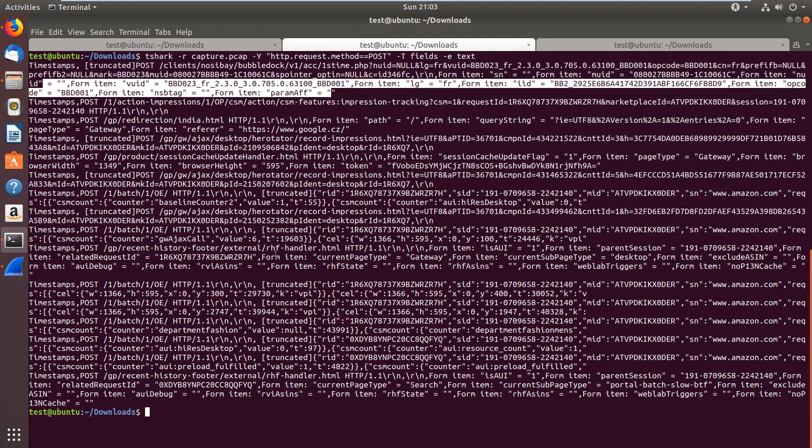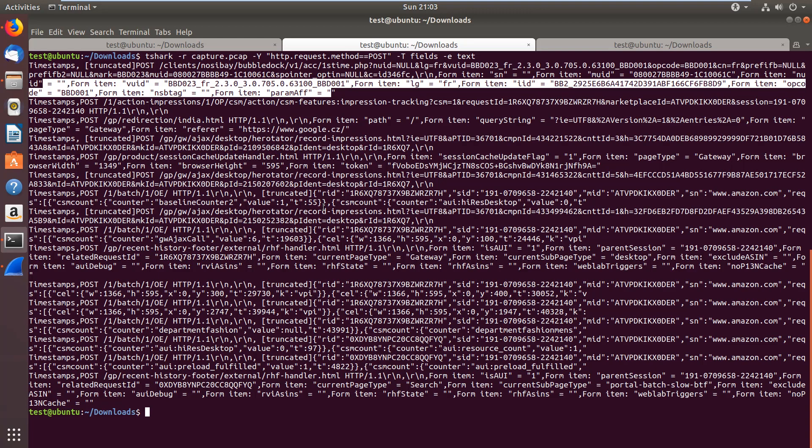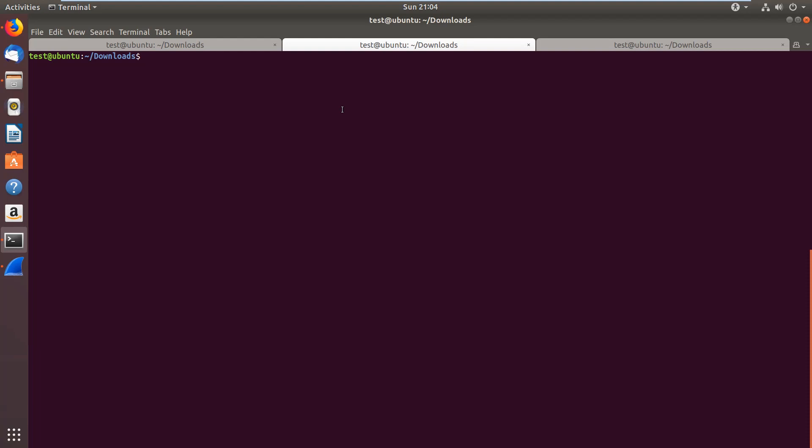This could be useful if the data was exfiltrated through POST requests. For instance, malware could send collected data to the command and control server this way. If you want to collect all the data that was exfiltrated for later analysis, then this way you can do it. You can extract the data, save it somewhere, and at that point you can still format the data with Linux commands to whatever format you like it.